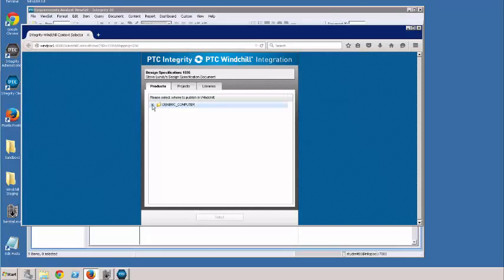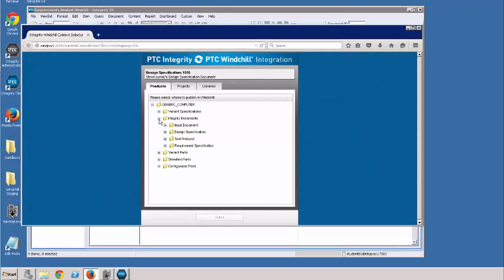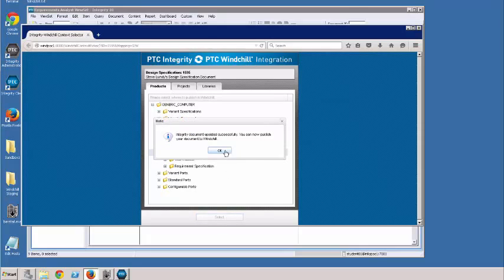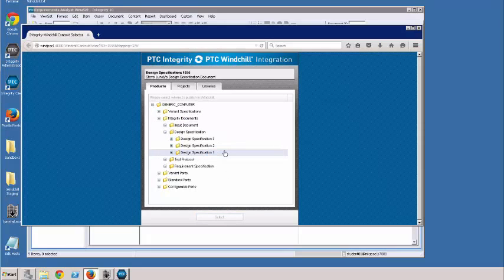I've created some destinations for various documents ahead of time. So I'm going to select one of these destination documents — in this case my design specification. I'm going to say select, and now I can publish this document to Windchill.